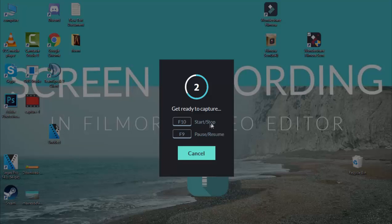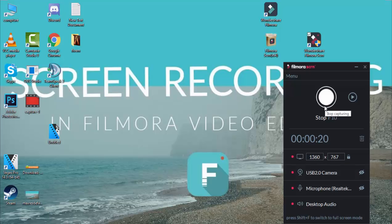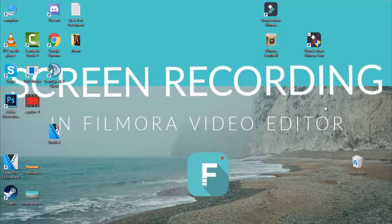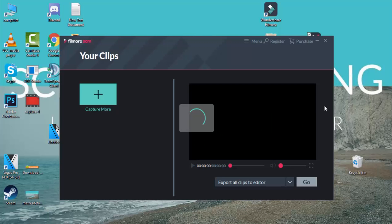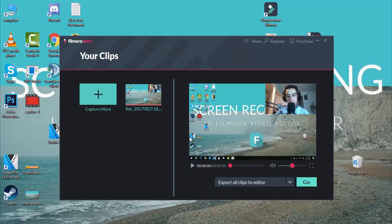You can pause recording with F9. As you can see, now I'm going to record the screen, which looks like this. You can click F10 to stop recording, and then you can view the video that you filmed on the screen.